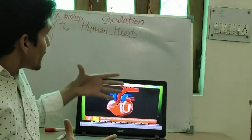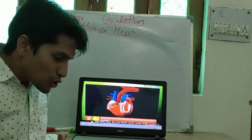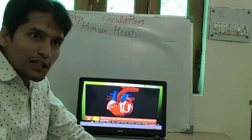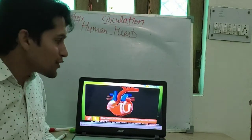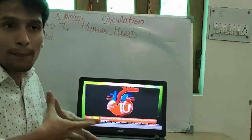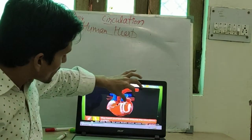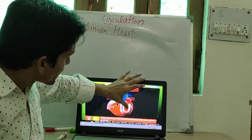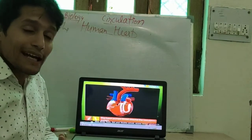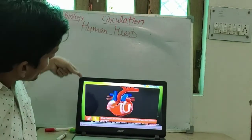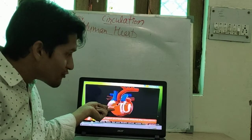Students, you know very well that human body circulation is called double circulation. The inferior vena cava collects the deoxygenated blood from the lower part of the body, and the superior vena cava collects the deoxygenated blood from the upper part of the body. Both reach the right atrium, then the right ventricle.